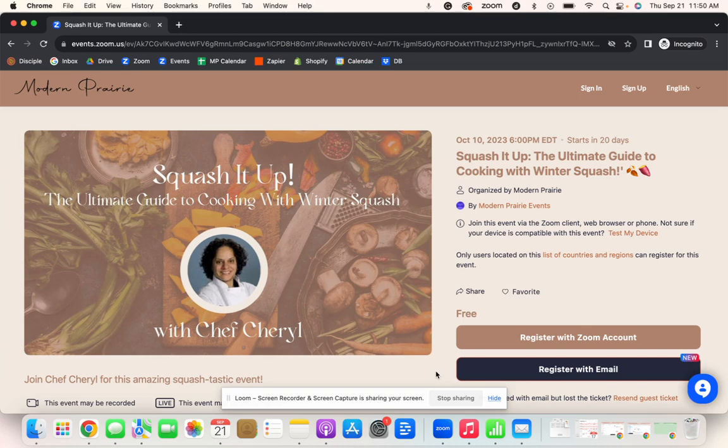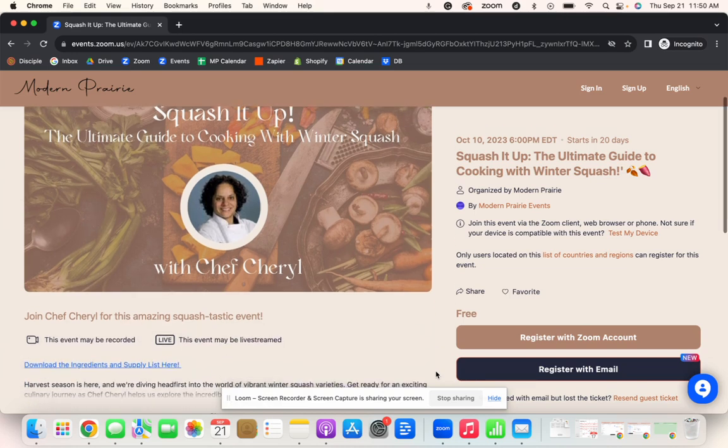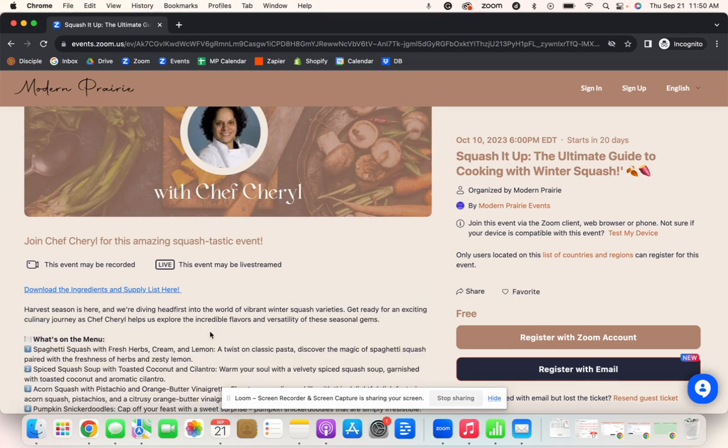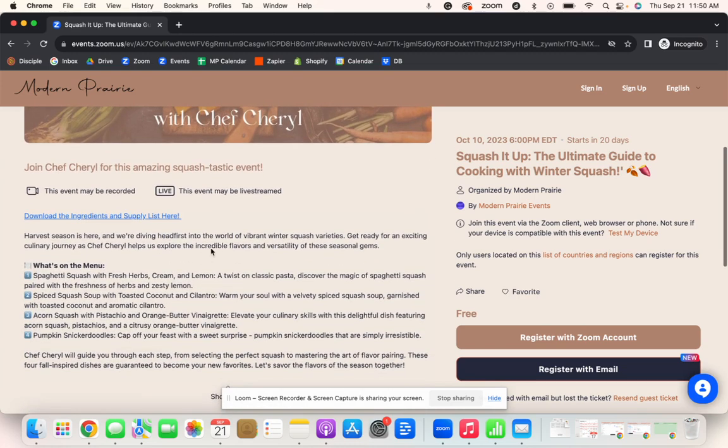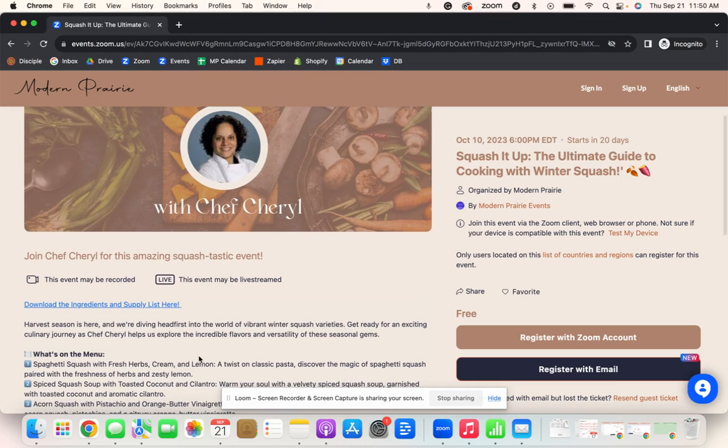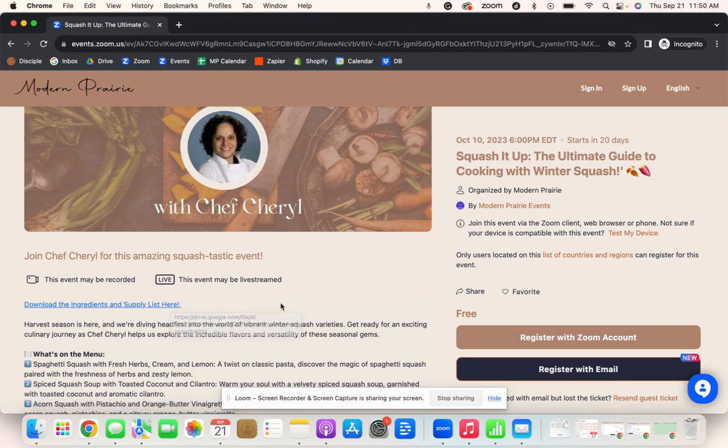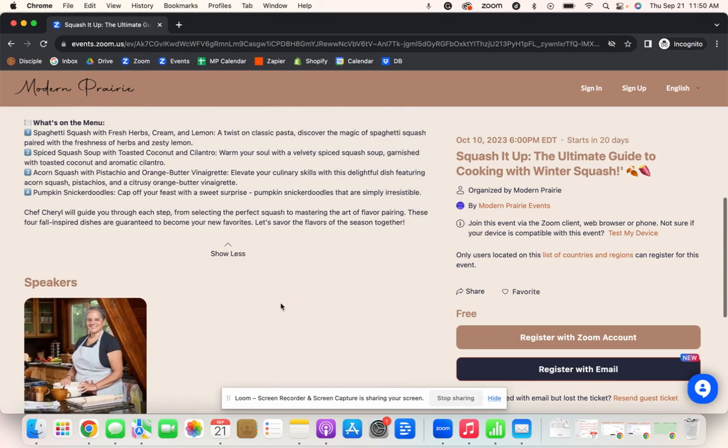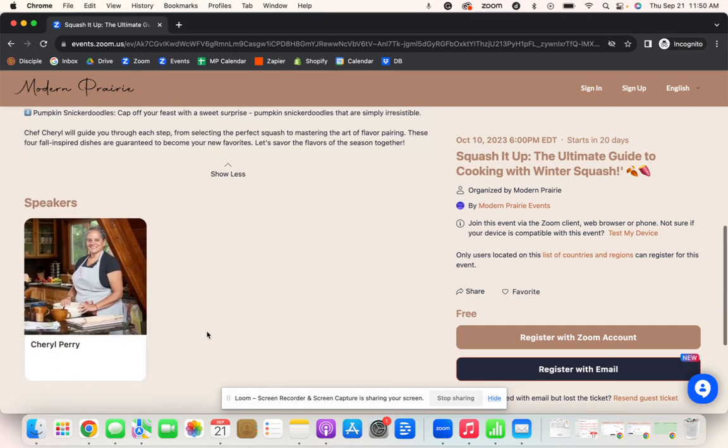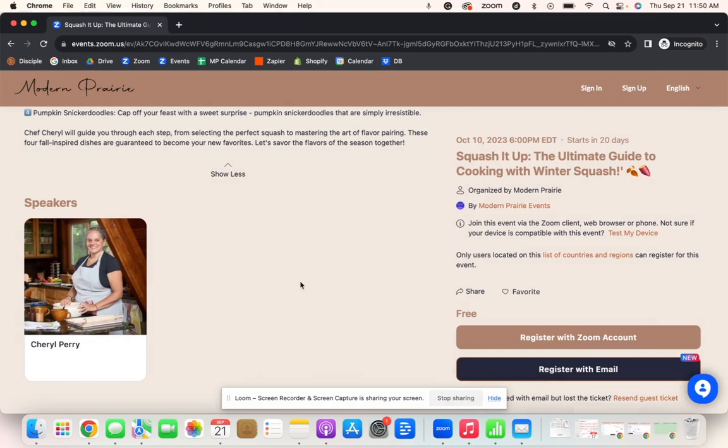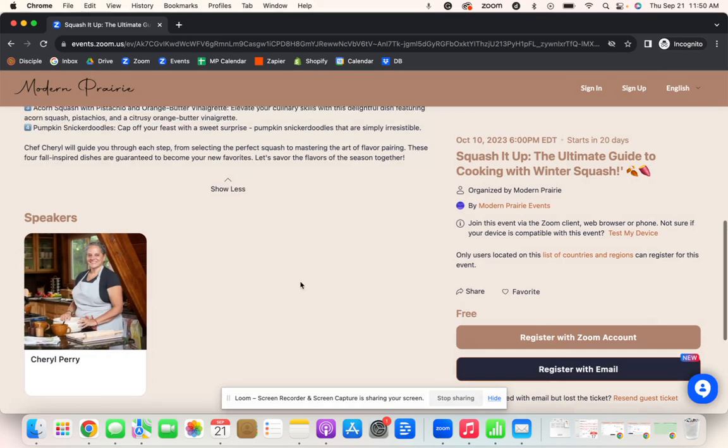So this is a registration page. If you would like to learn more about what this event entails, you can click the show more button for a longer description. We also have links to any important documents that we would love for you to see prior to attending, and we have amazing speaker bios here with photos of all of our speakers.